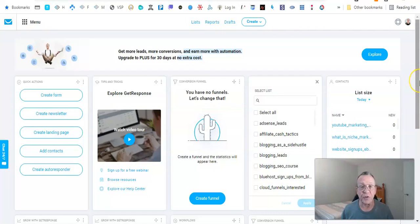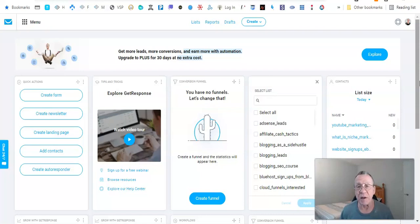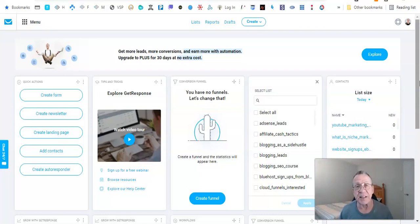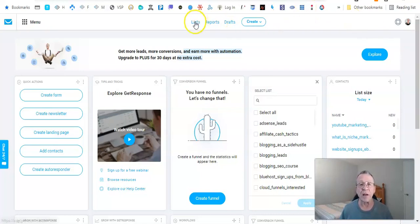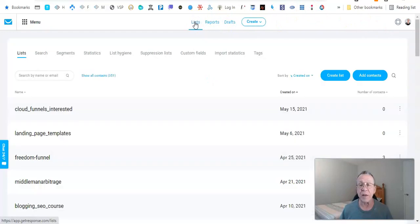Welcome to my GetResponse account. When you log in to GetResponse, this is the dashboard that you're going to see. Our goal right now is to create a form that we're going to place on our opt-in page. The first thing you need to do is create a campaign for your form, so we're going to click on Lists right here.